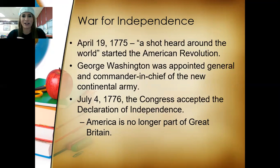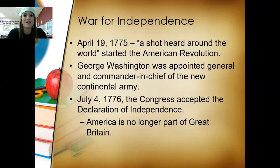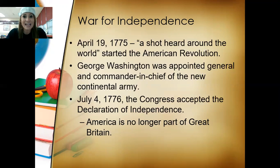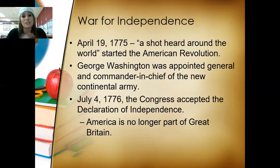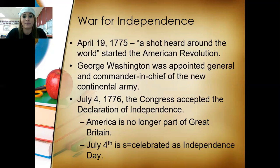They wanted to start their own way of life in America. America was no longer a part of Great Britain. July 4th, 1776 — does that ring any bells? Yes, Independence Day! That is why we celebrate the 4th of July. It marks when the Declaration of Independence was signed and America was free from Great Britain.